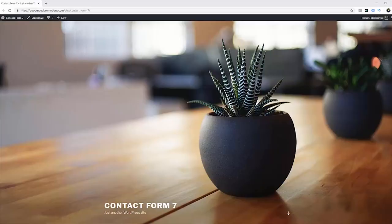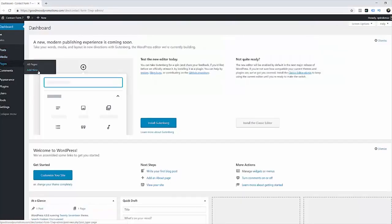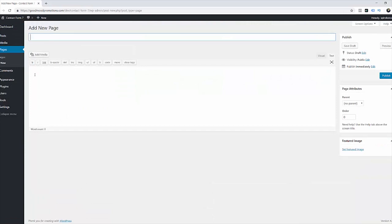Now let's get started. First we have to create a contact page. So go to dashboard and pages and click add new. This is going to be our contact page so I'm going to type contact us for the title and publish it.